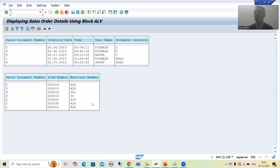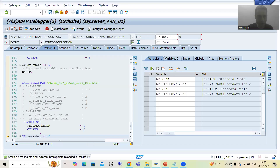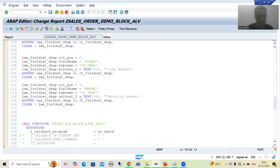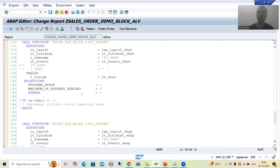So what is the summary of this particular video? In this video we understood each and everything in debugging mode. We saw the output of the queries, then the field catalog internal tables, and then these three function modules — and everything is perfectly fine. This is all about the concept of block ALV, which is used to display multiple lists in the output.